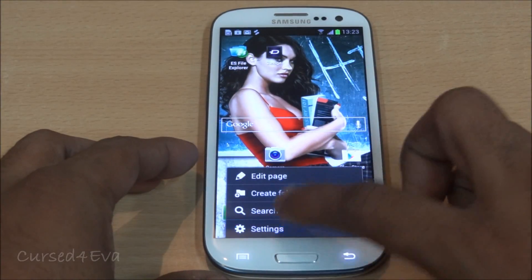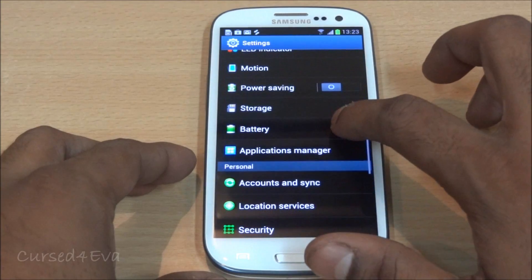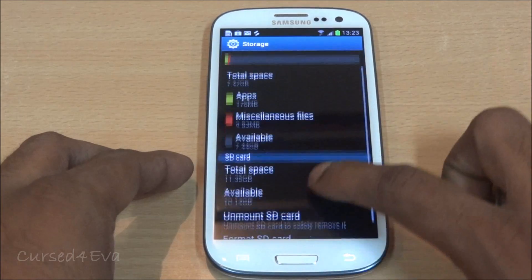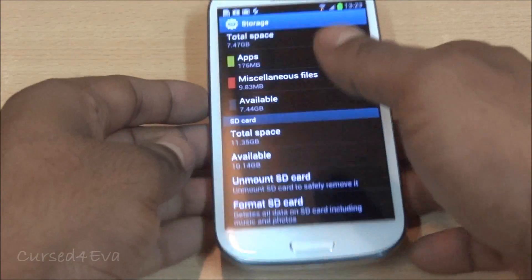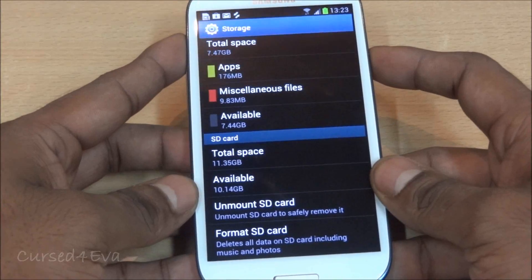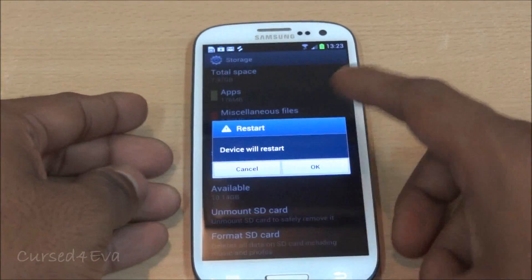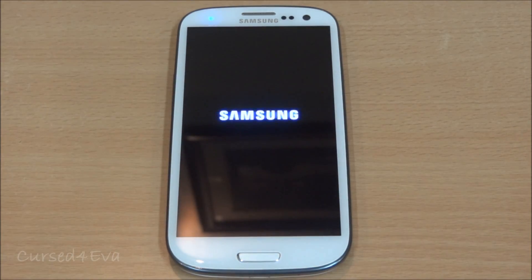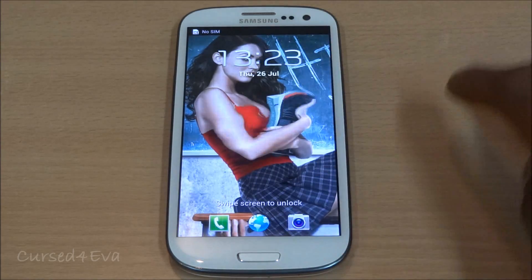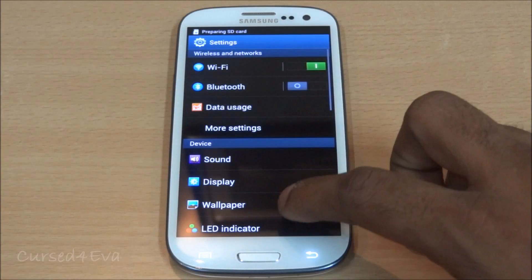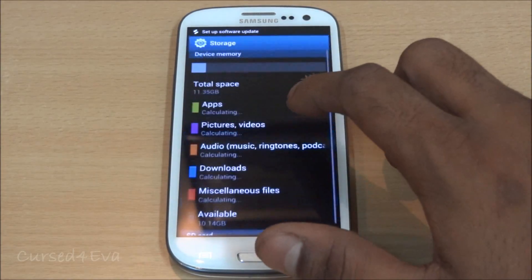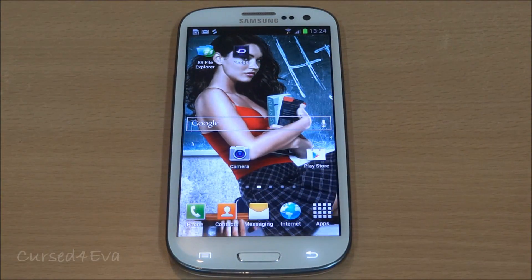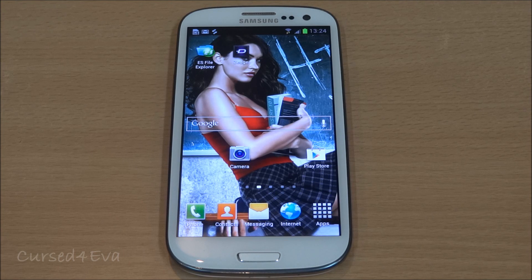Tap and hold that file and delete it. Just to show you before the reboot: your 8GB memory card is currently showing as internal and your internal memory is showing as SD. Now that we've deleted the file, hold the Power button and hit Restart. We're back up — going into Settings, then Storage, the internal is back as internal and external is back as external.